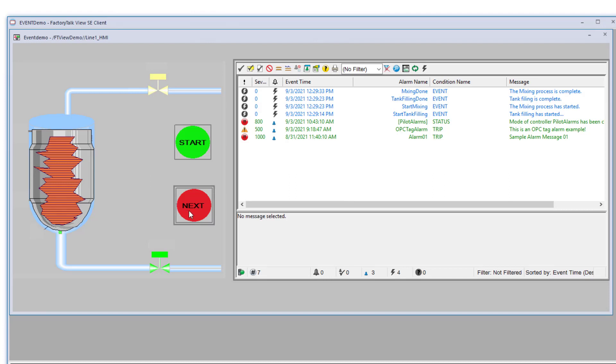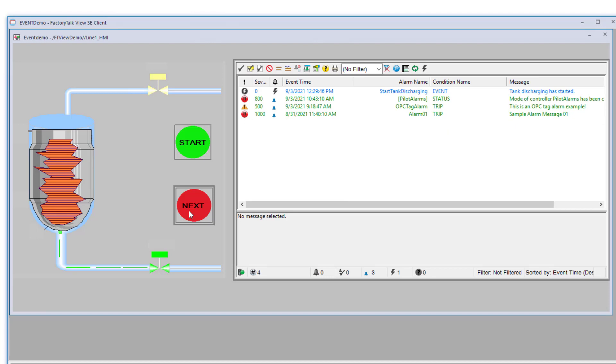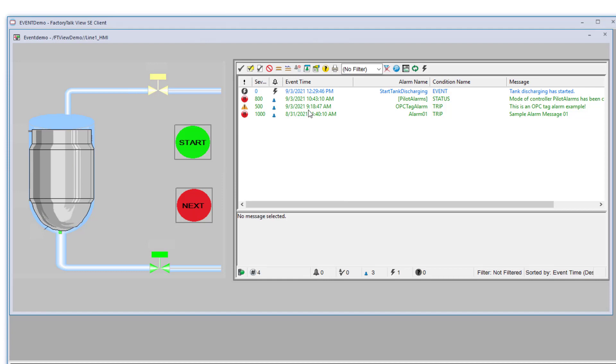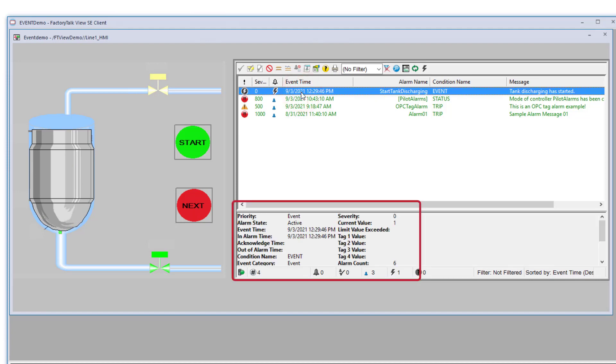After clicking the Next button, we see those event messages disappear, and then a new one arrives indicating that the tank discharging has started. We can get additional details on any event message by simply clicking on the event just the same way as when we clicked on an alarm message for additional information.